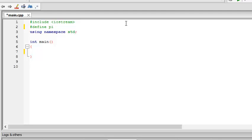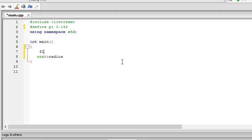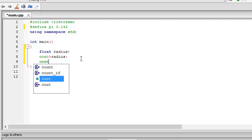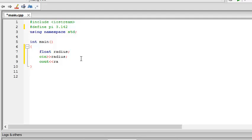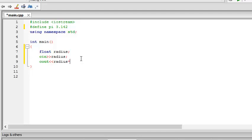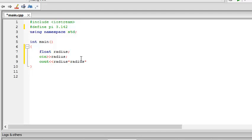We define for example pi as 3.14142. Then here we can just input the radius. First we have to define it though. Float radius. There we go. Float radius. And then we input the radius and then output the radius into radius into pi. This gives the area of the circle.